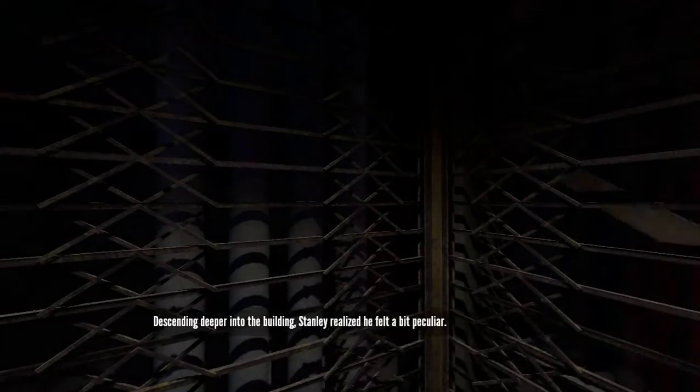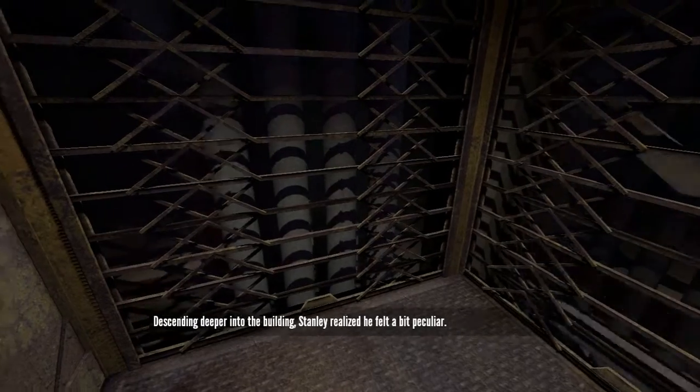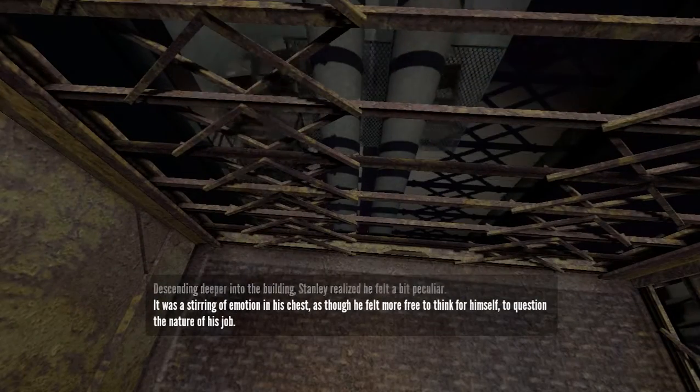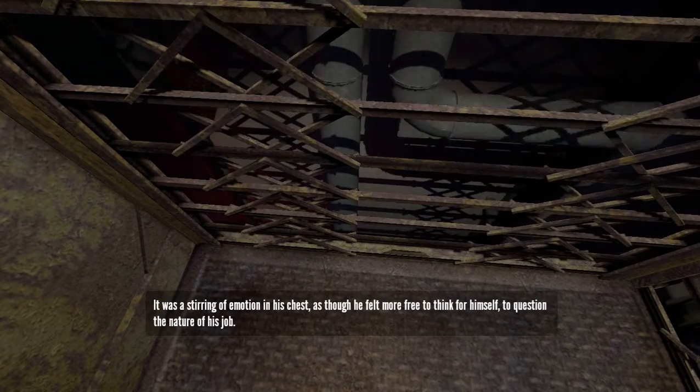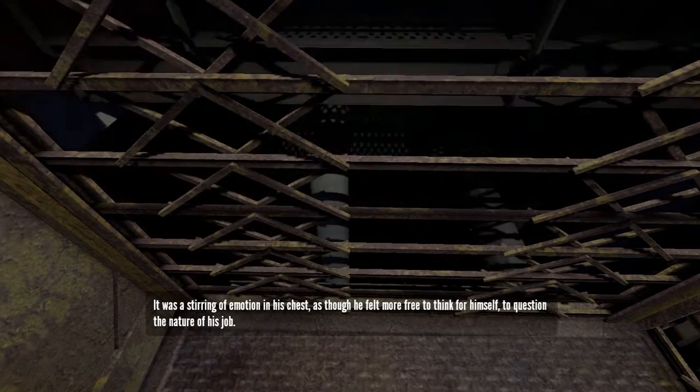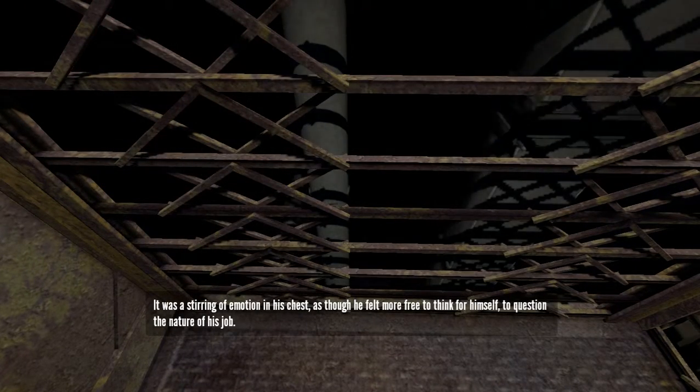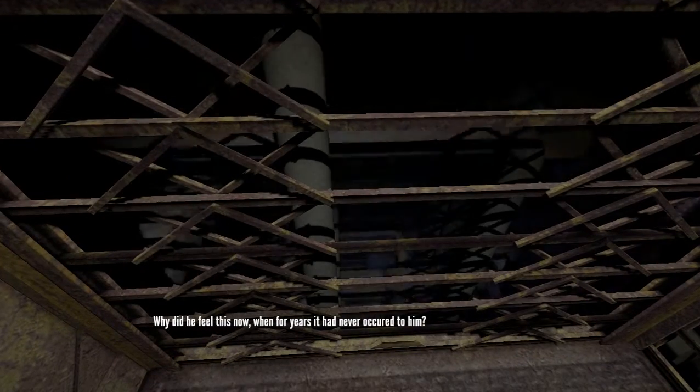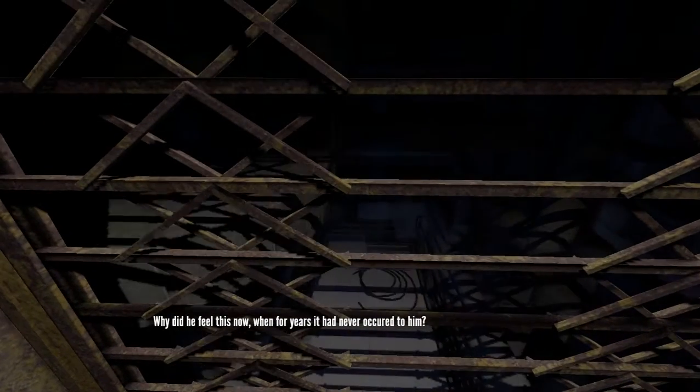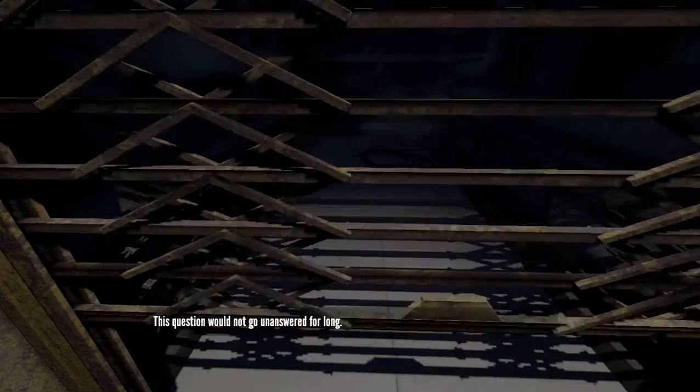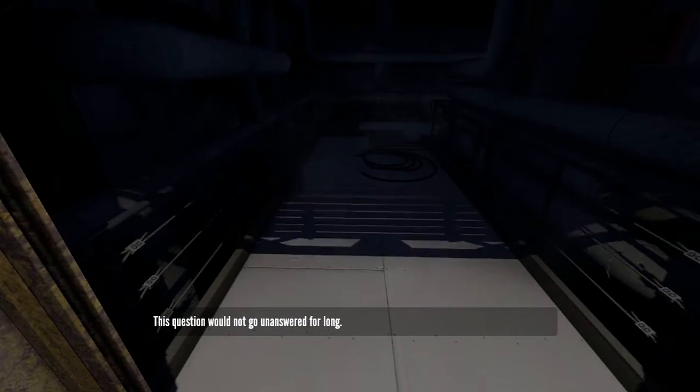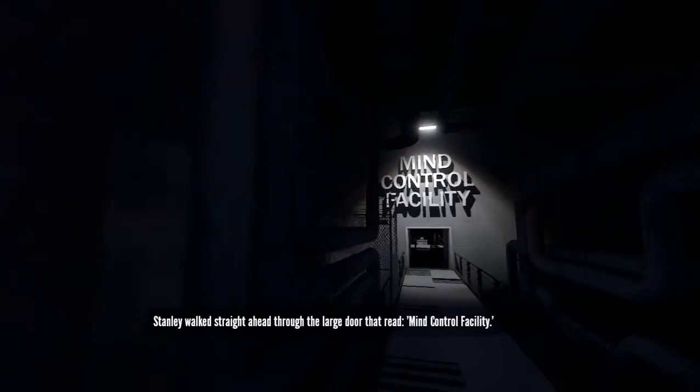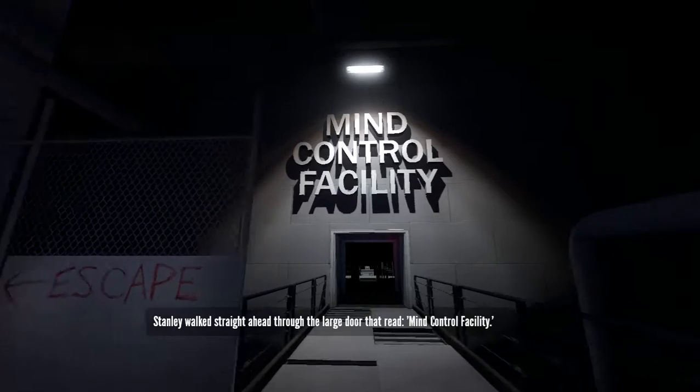They just want to share their love and hatred everywhere. For no reason, of course. Well, that makes sense. When for years, it had never occurred to him. This question would not go unanswered for long. Oh, really? Okay. Moving on. We got things to do. Stanley walked straight ahead through the large door that read, Mind Control Facility.